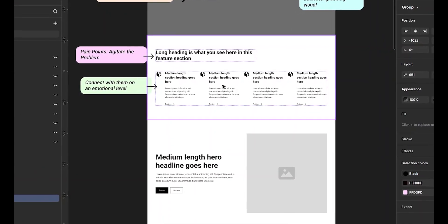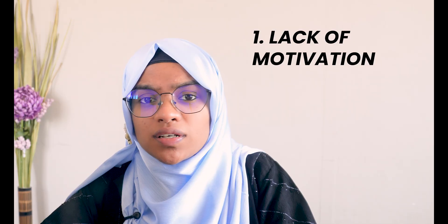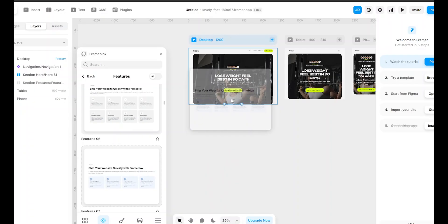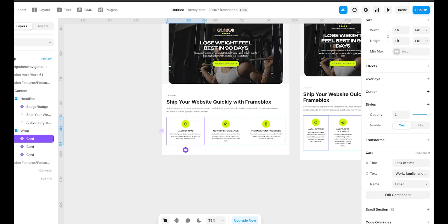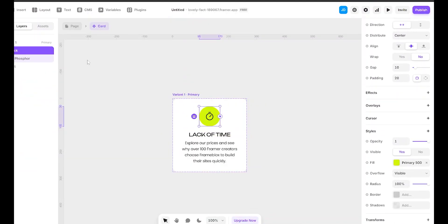Now that we have got their attention, we need to connect with them on an emotional level. The best way to do that: highlight their struggles. Instead of generic fitness talk, make them feel the frustration. Ask questions like, are you tired of trying diet after diet and seeing no results? Call out the biggest obstacles they are facing — maybe it's lack of motivation, consistency, or a clear plan. Then show them the consequence of inaction. Now let's bring this section to life in Framer using FrameBlox plugin. We will start by adding a feature block designed for pain points. I'll draw in a section with three key frustrations: maybe lack of time, no proper guidance, and inconsistent progress. I'll update the text and swap the icons for something fitness related. These small tweaks make a big difference in engaging visitors and keeping them hooked.